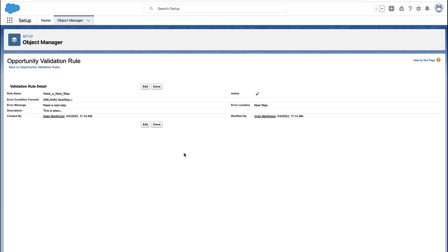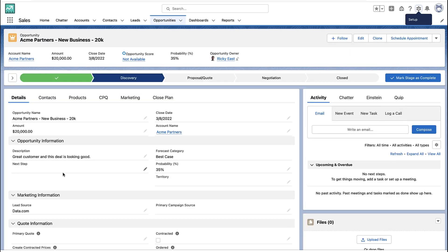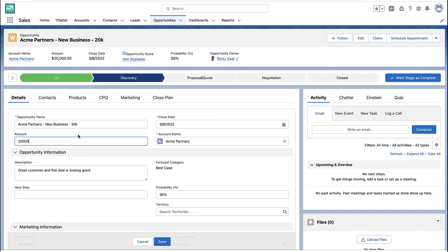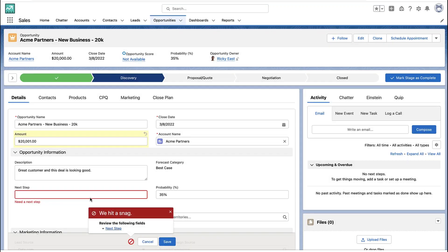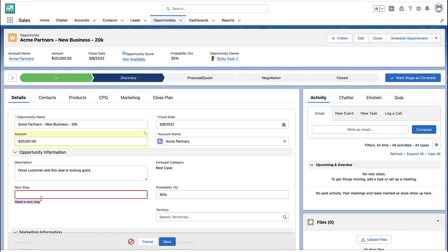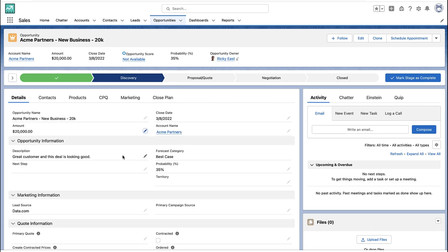So this validation rule only looks at one field. And so it doesn't matter what the rep is doing. They could be updating any other step, they could be updating any other field, and that validation rule is going to kick in. Whenever that field is empty, you're going to get an error message. You will not be able to save this record if that field is empty.